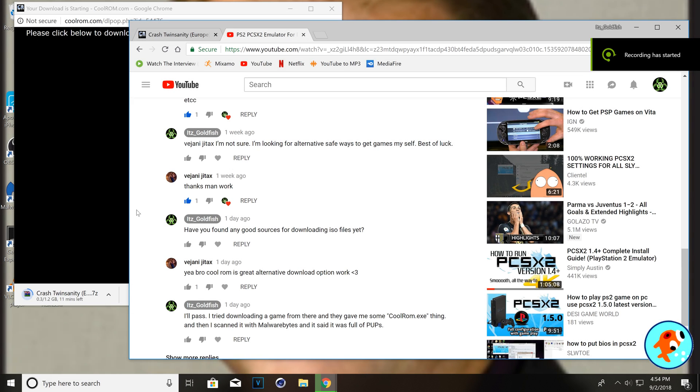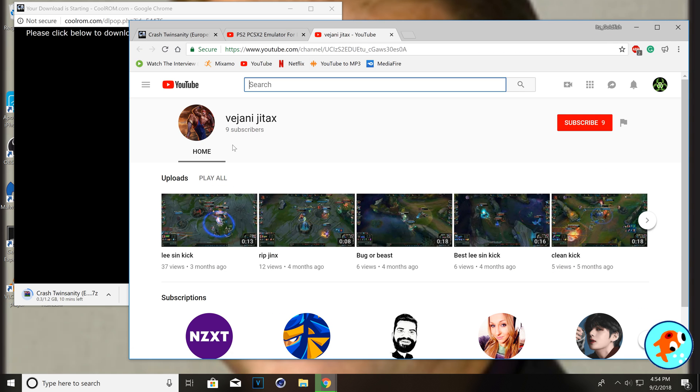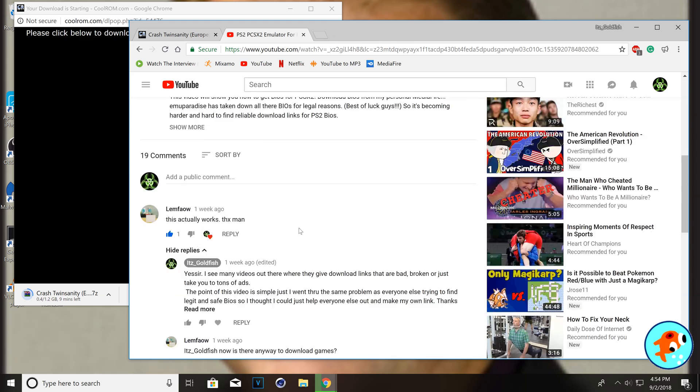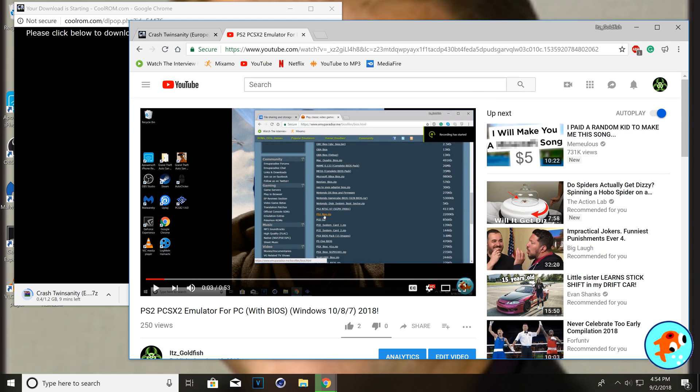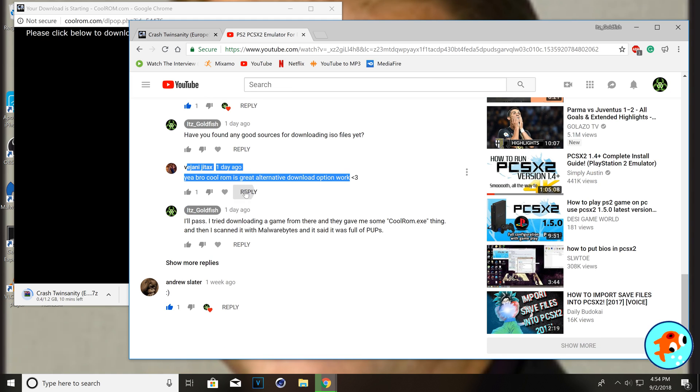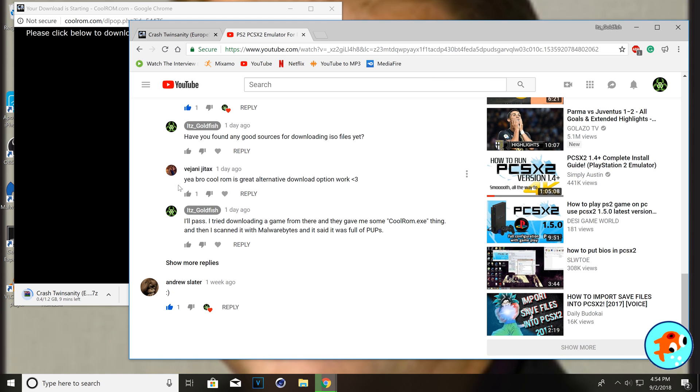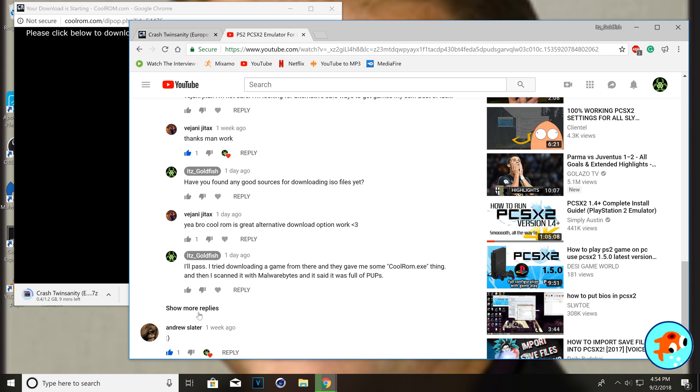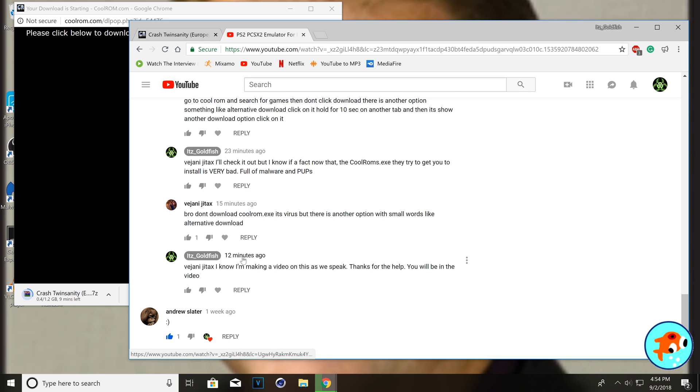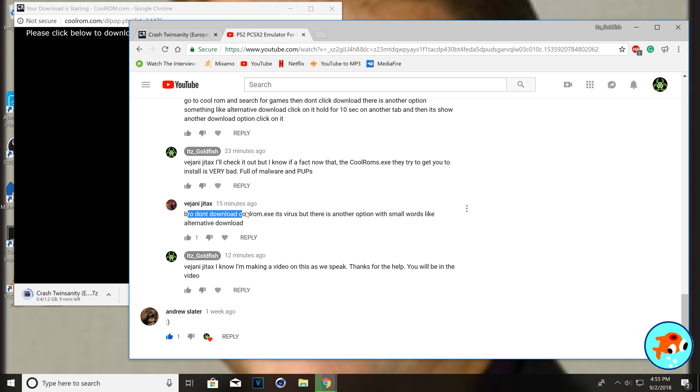Alright, so, while this is downloading, I want to give a big shout-out to this guy right here. He's been talking to me through a video that I made a couple days ago and telling me I can get games from Colerum. I just don't download the EXE because it is a virus. So, yeah, like, bro, don't download with Colerum's .exe, it's a virus, so there's another option with Colerum's alternative download.